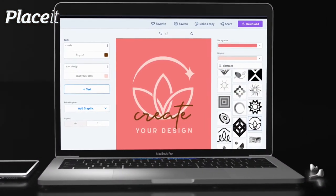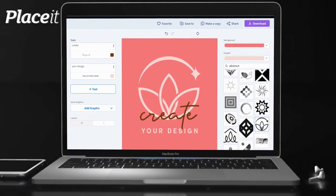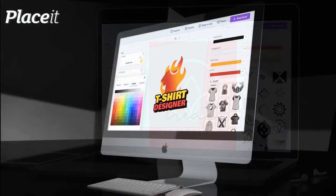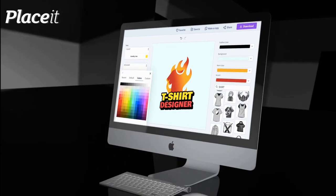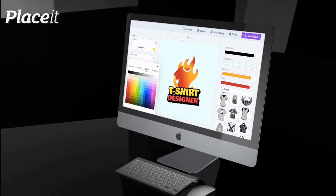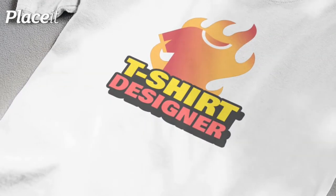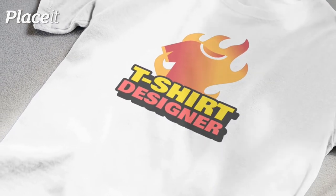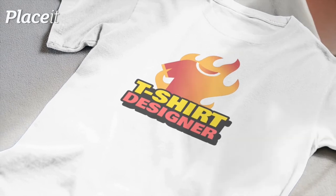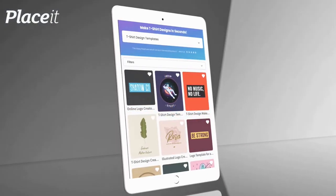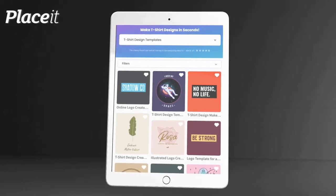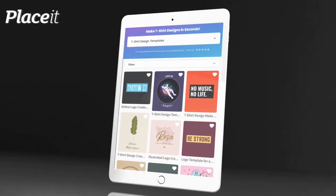Creating awesome t-shirt designs used to be reserved for graphic artists and those with years of design experience. But now, instead of spending hours to make a subpar design or spending tons of money to hire a designer, we can create the same quality t-shirt designs as the professionals with the easy-to-use tools on Placeit, with access to thousands of pre-made t-shirt design templates.